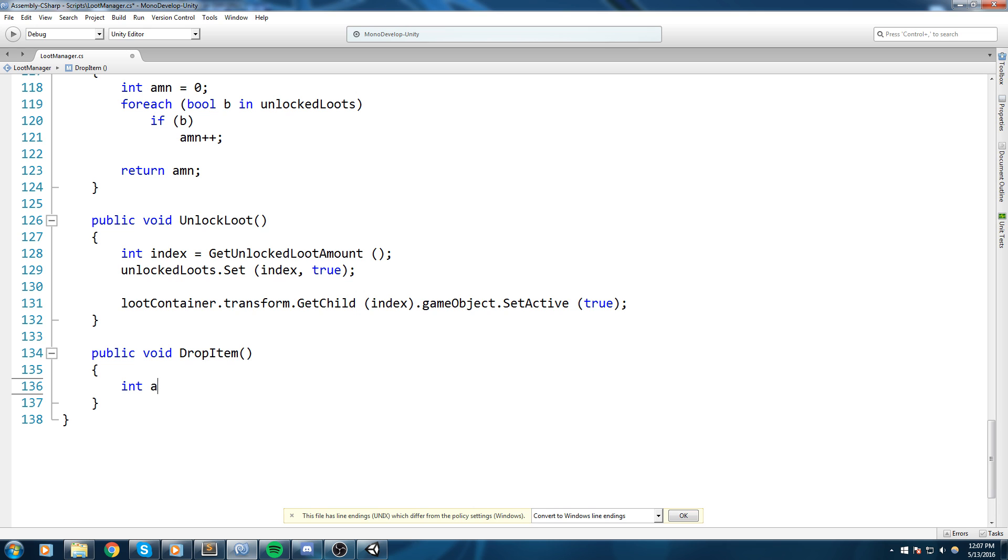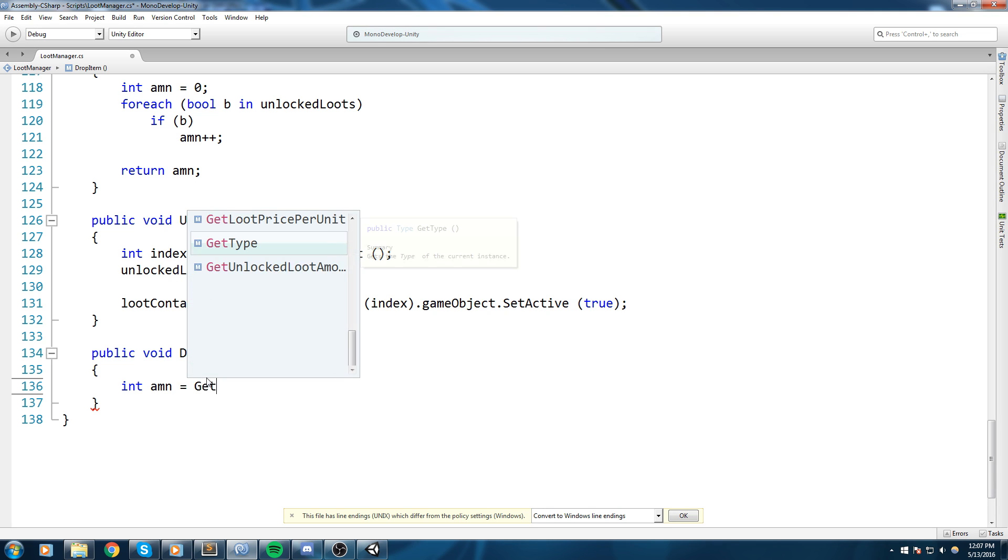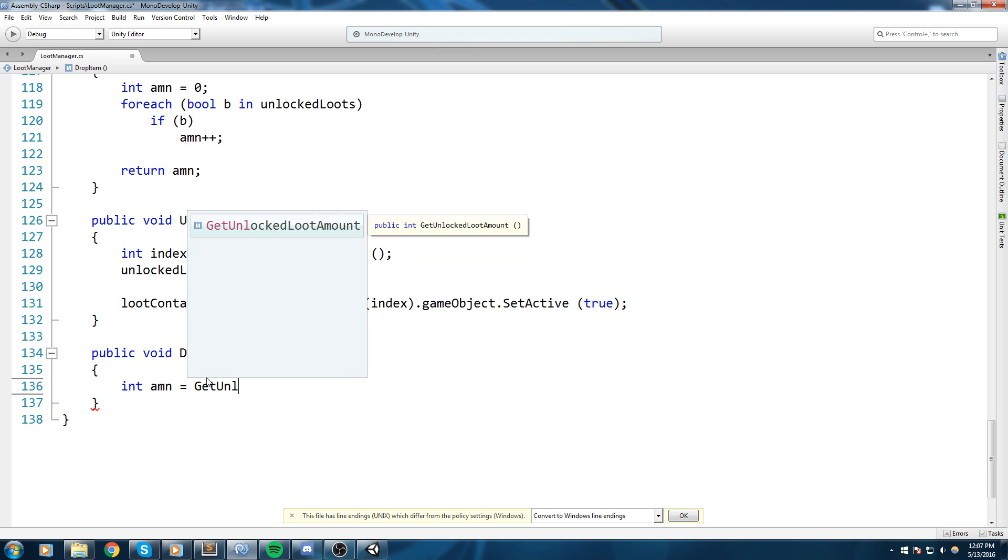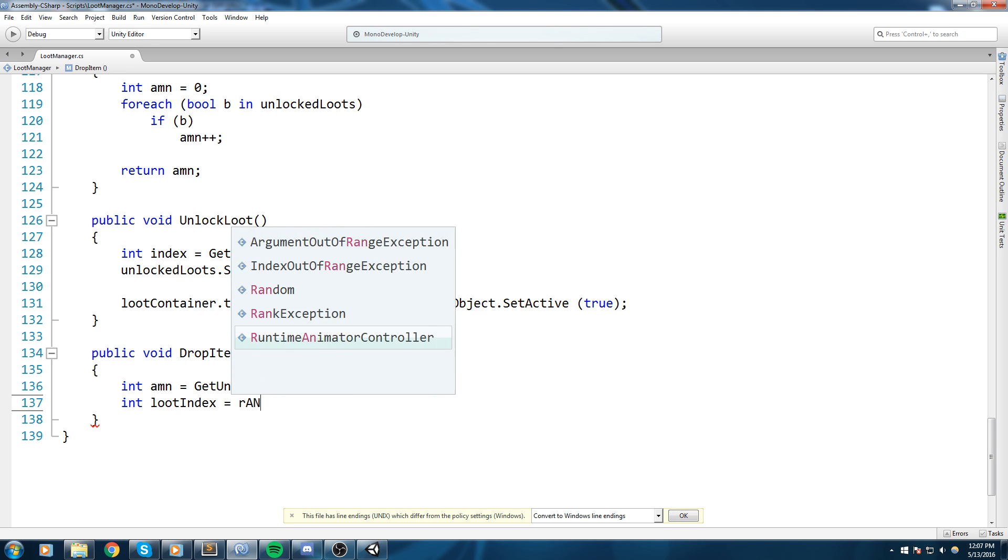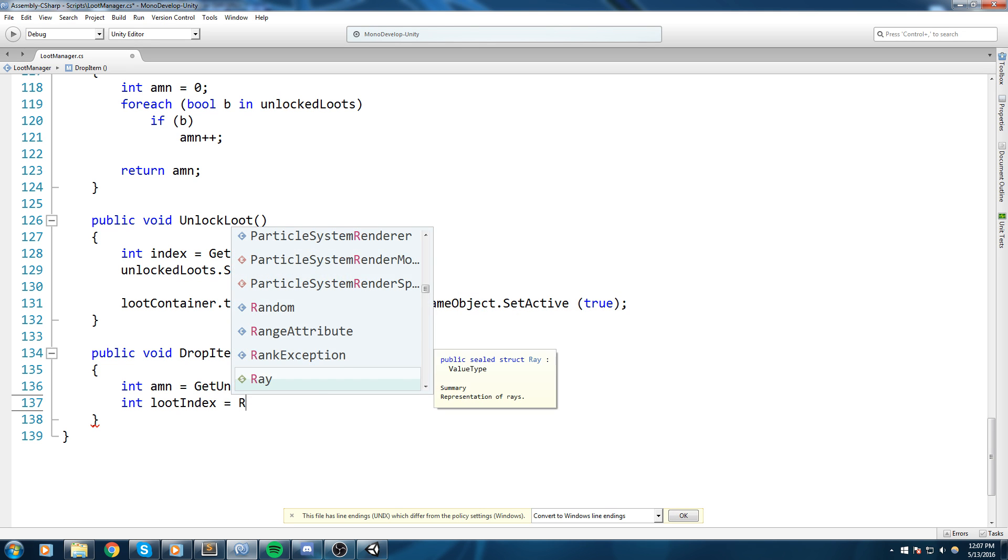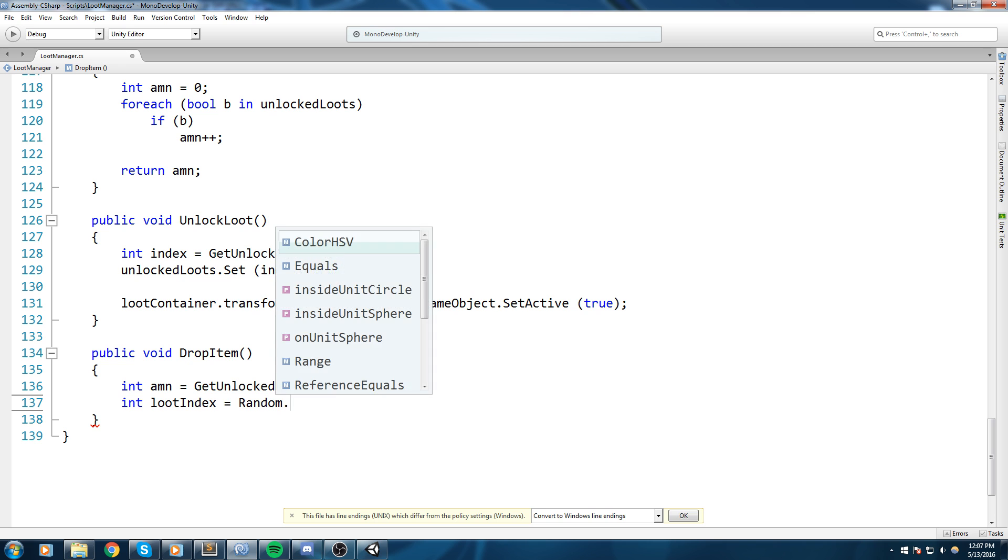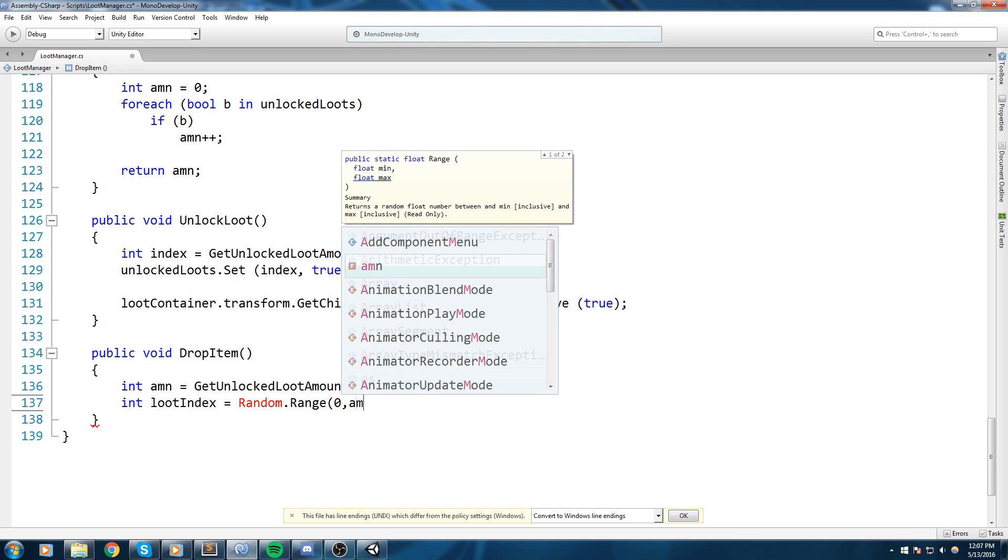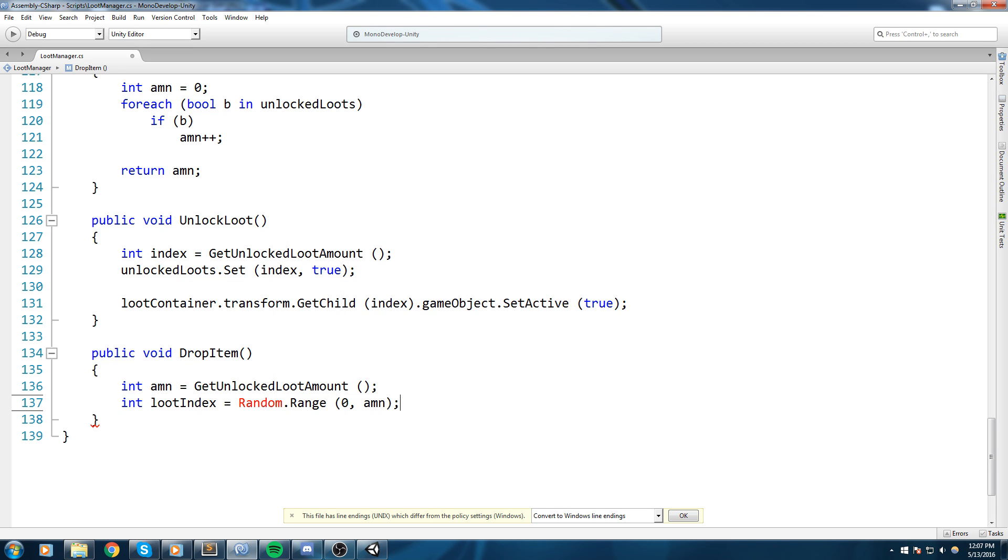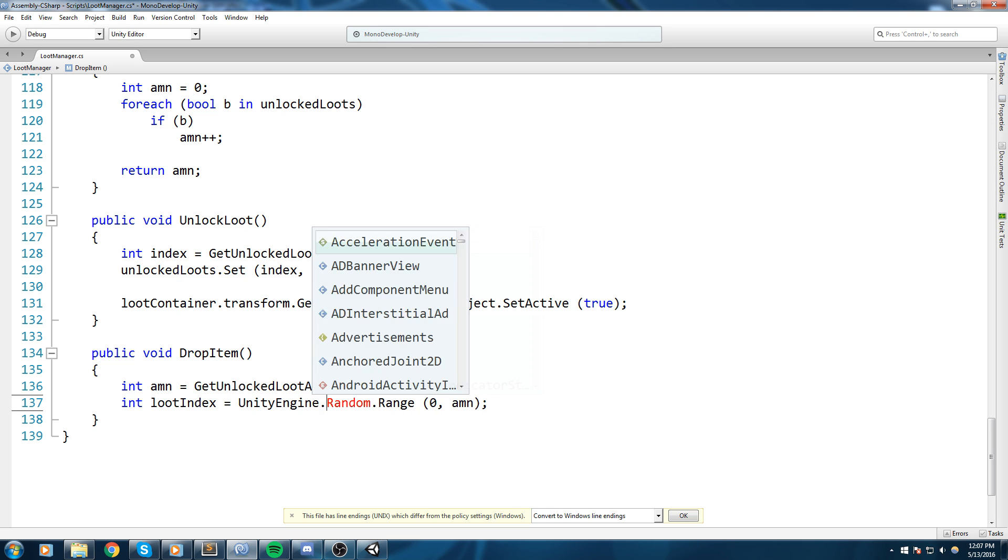And then the drop item is going to decide which item it is going to drop. Now the formula is going to be fairly simple. All we need is the amount of unlock loot we actually have right now. So we're going to get that by doing a get unlock loot amount, and right after that all we have to do is say int loot index and we're going to do a random.range.